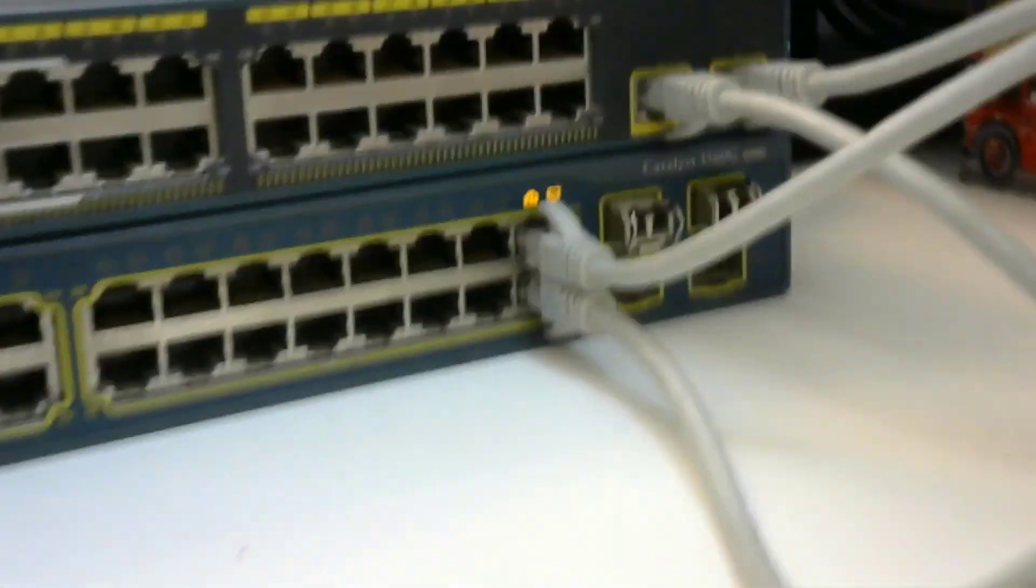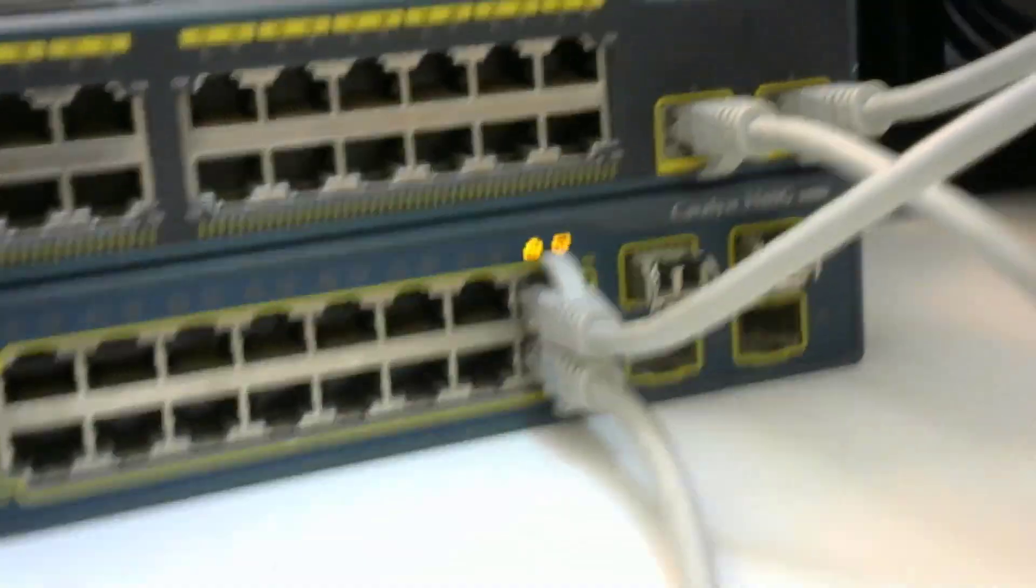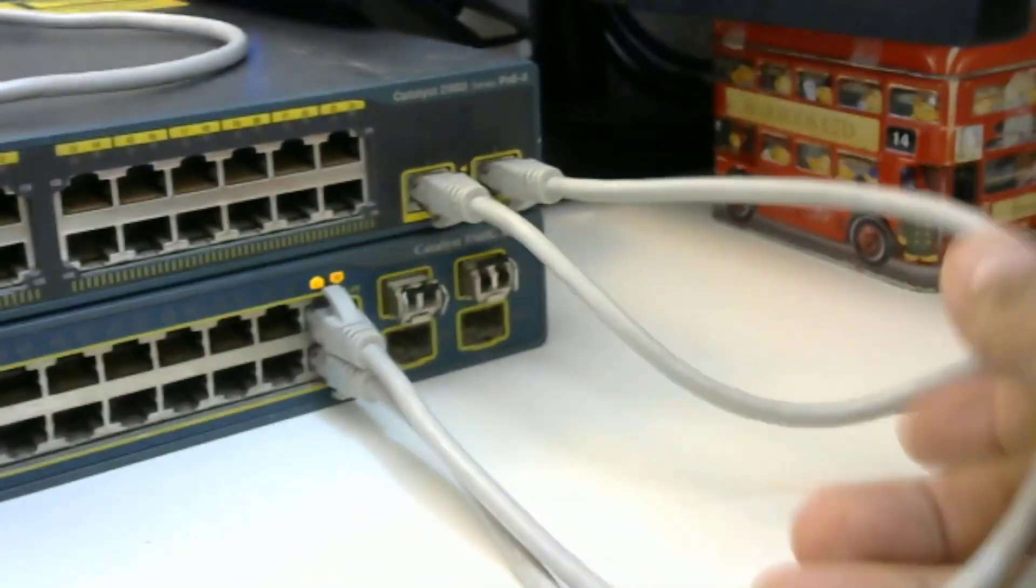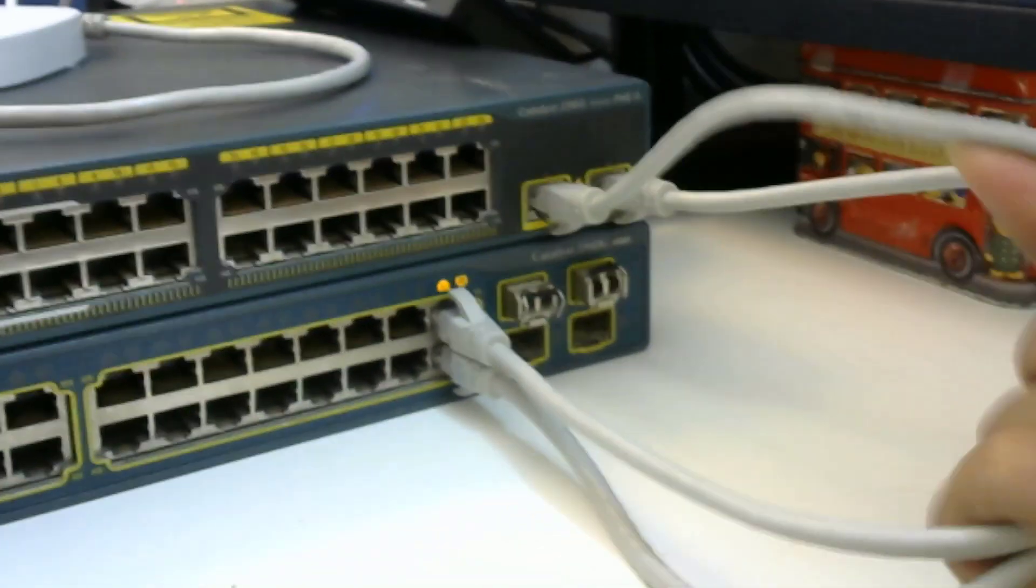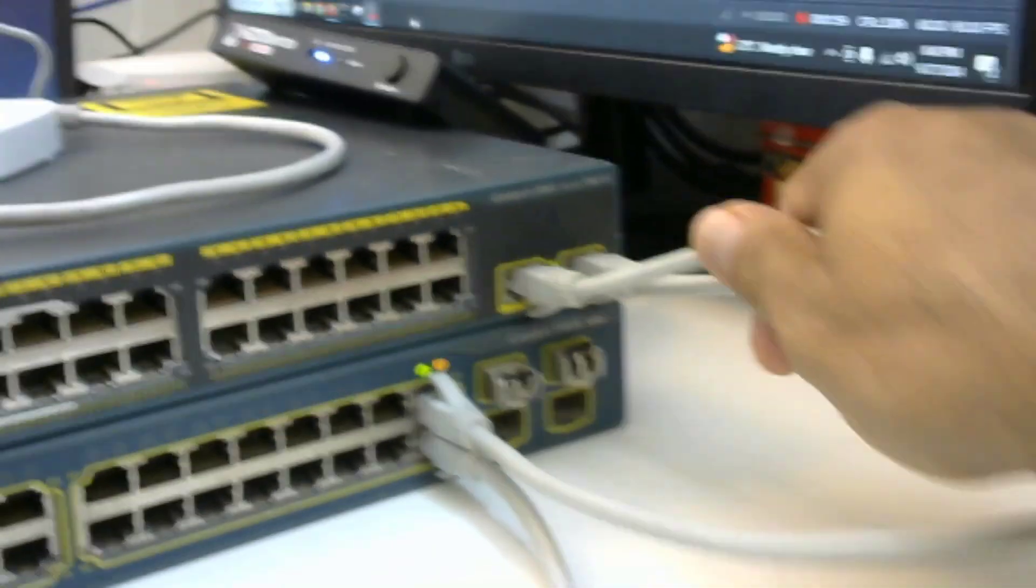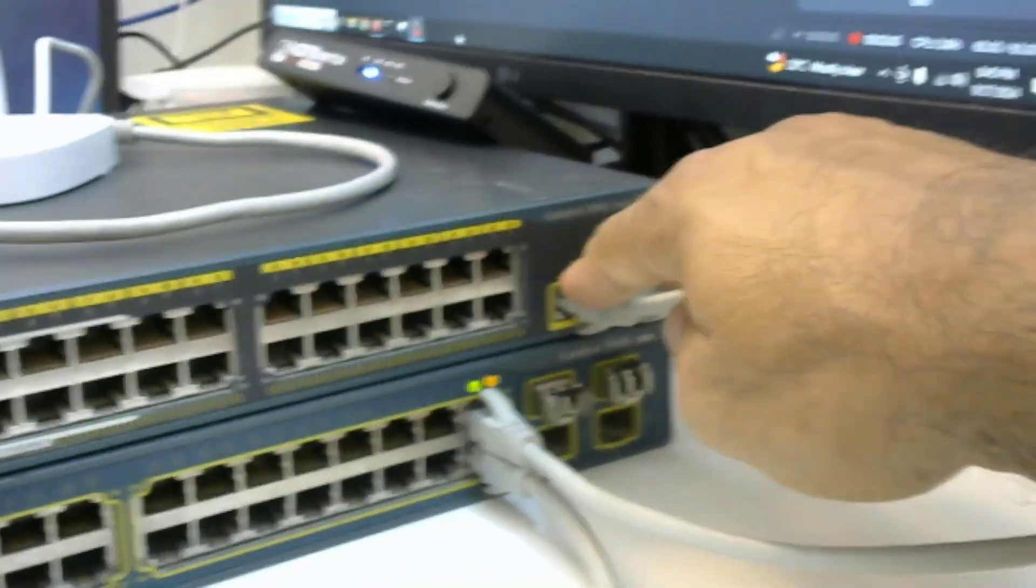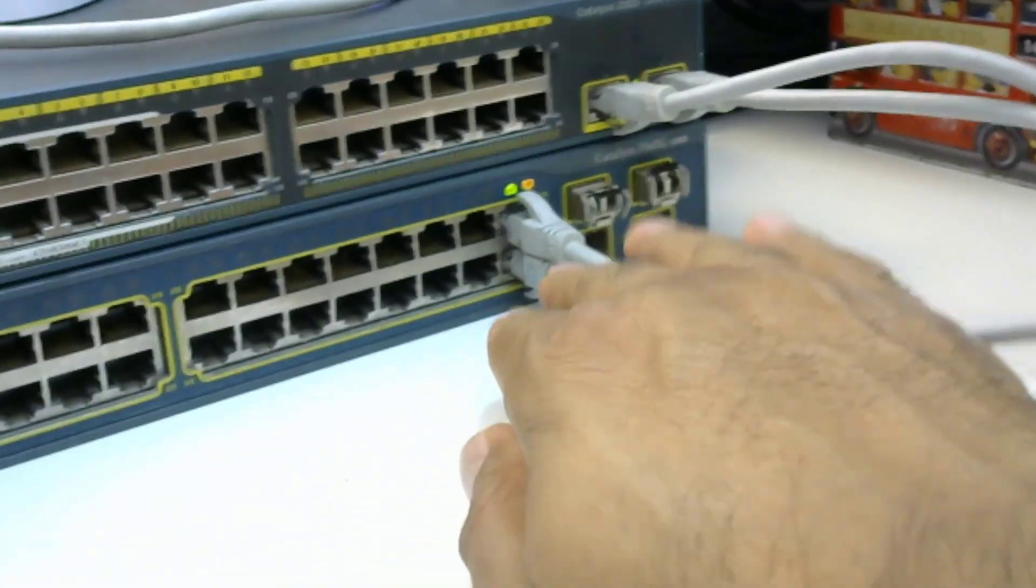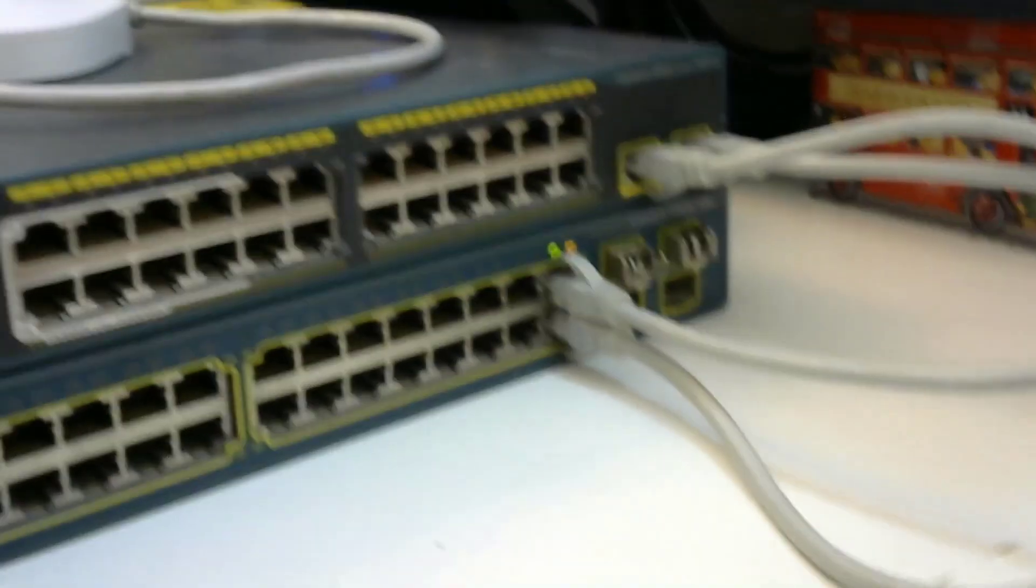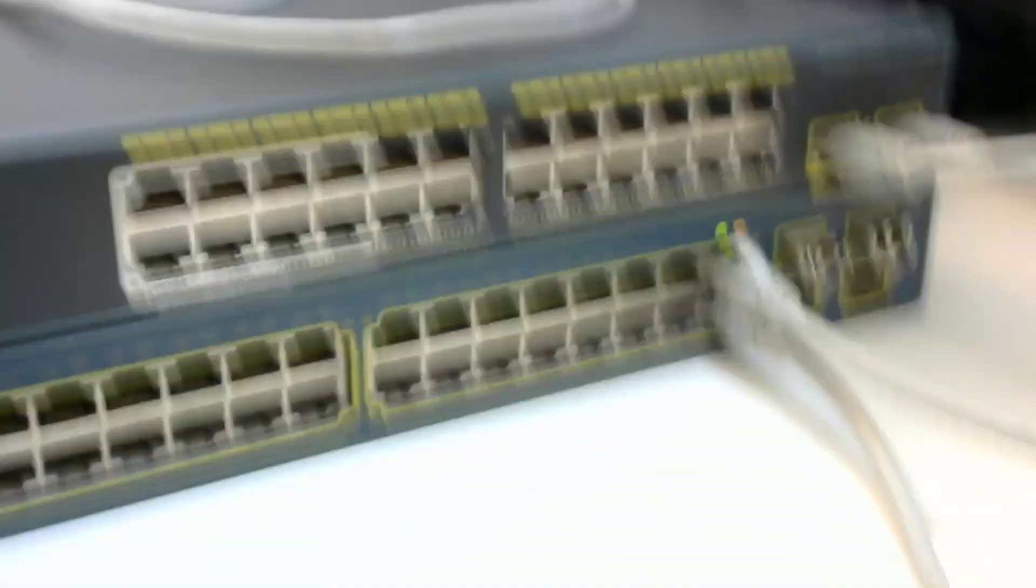Then we'll configure our port channel for these two ports. If you see, the lights are up here and here as well. Both lights are up. Here we go - the two cables will make an uplink port channel from here to here.